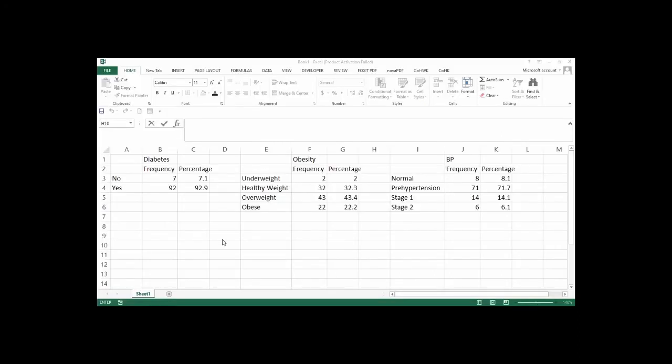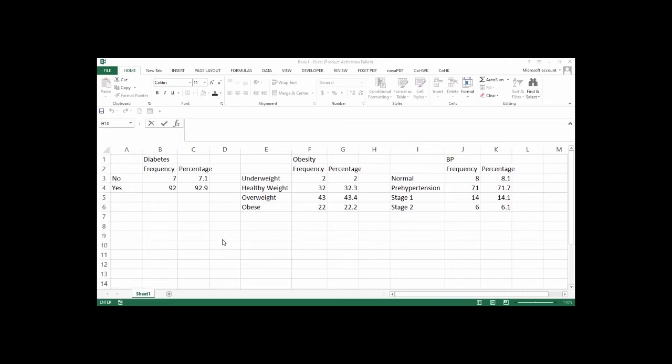First of all, we need to establish the various frequencies and percentages of the various parameters that we are going to use to plot our bar charts. In this case, diabetes, obesity, and blood pressure. You can use any variable that is suitable in your case. So now we are going to copy all these variables and send to GraphPad Prism in order to start.